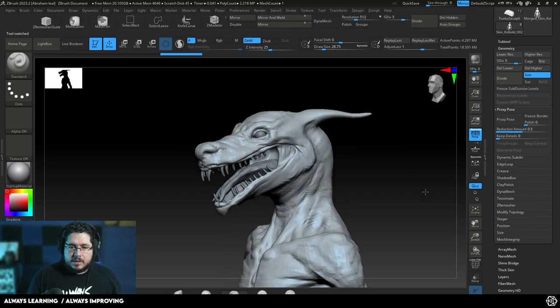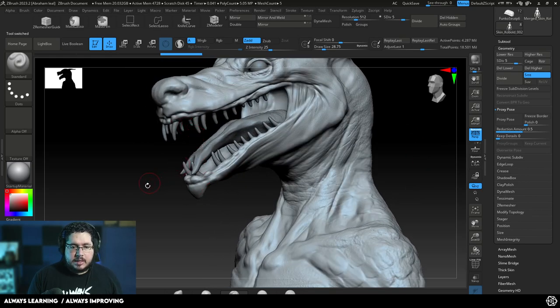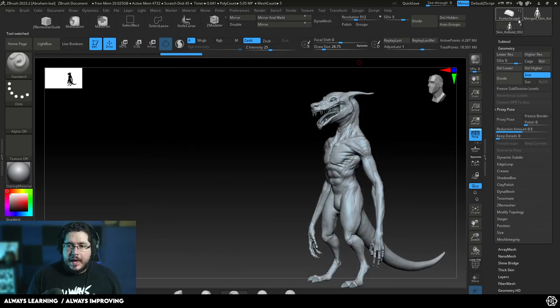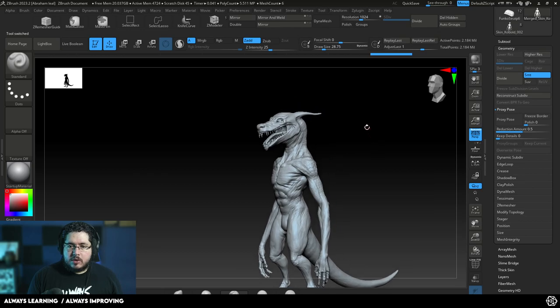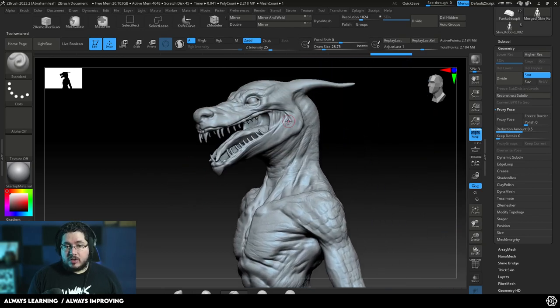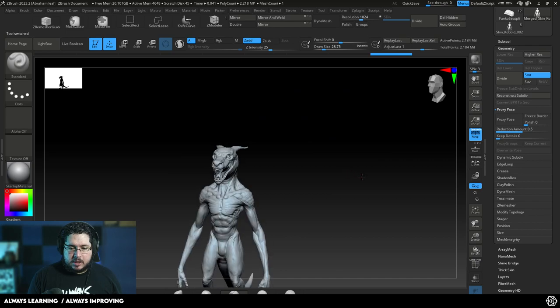So this is the original element that I have right here with all of the subtools separated, the teeth, the tongue, the eyes, everything. And this one right here, it's merged and reprojected with new Dynamesh so that it keeps most of the details, as you can see right here.